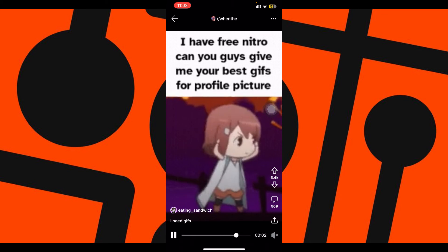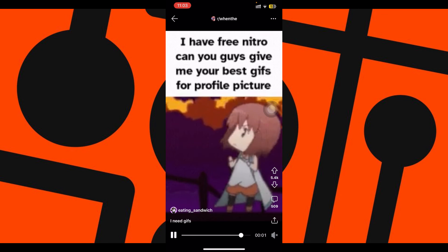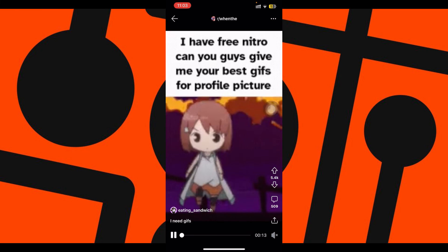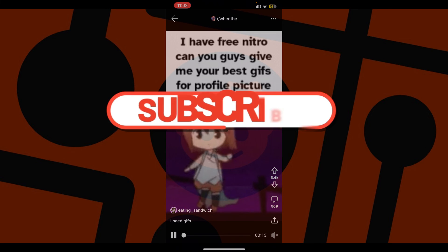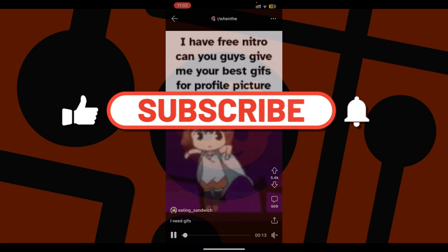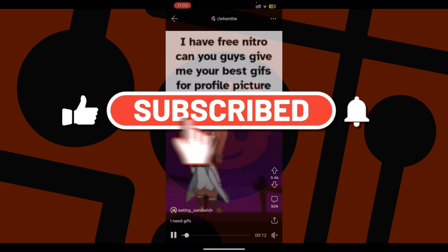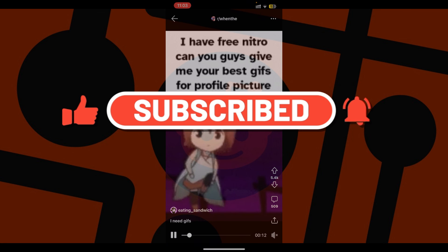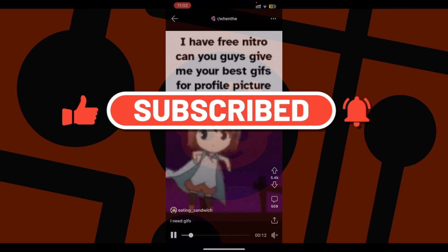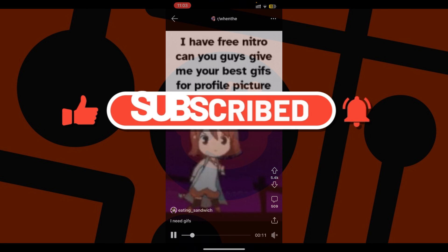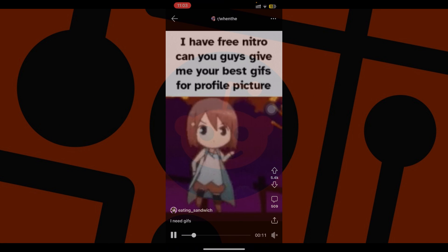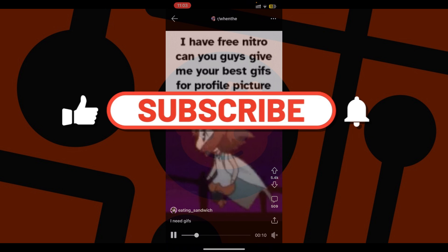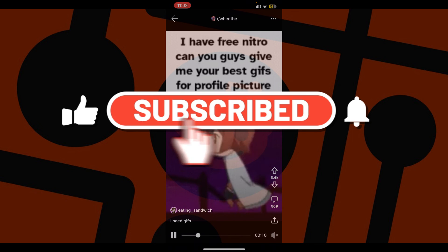Well guys, that's it for the video and this is how you download GIFs using Reddit. Thanks for tuning in, we appreciate your time. If you enjoyed this video make sure to subscribe, hit the bell icon for notifications, and stay tuned for more exciting content coming your way.